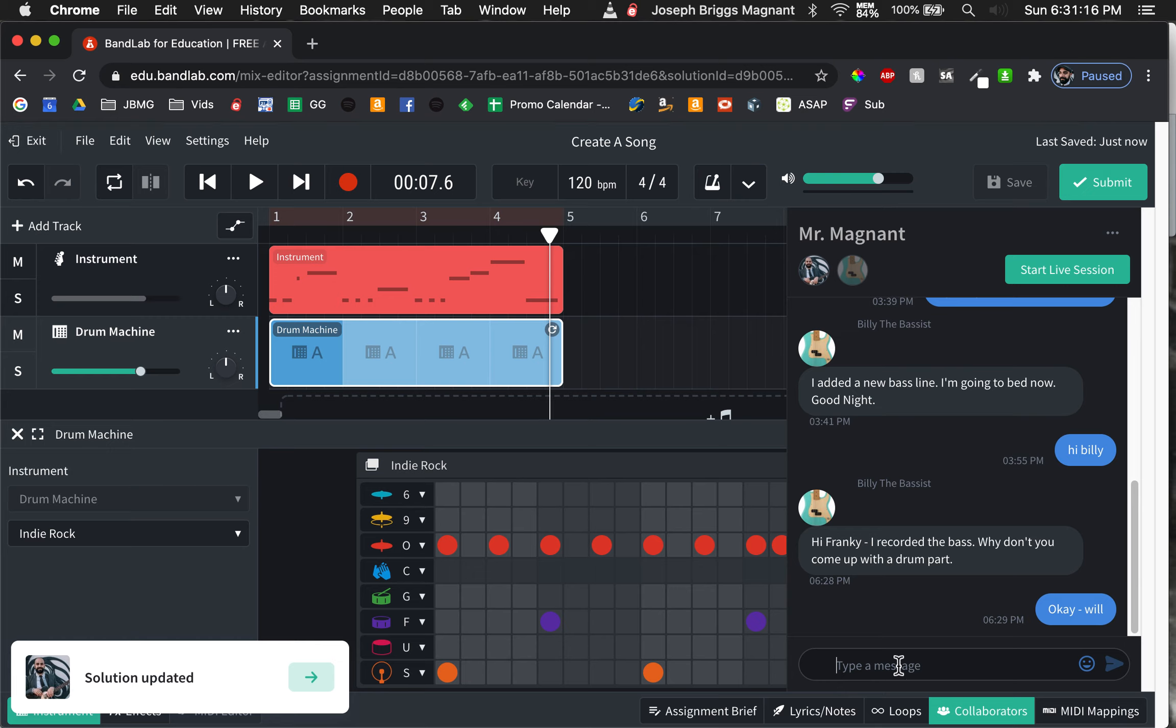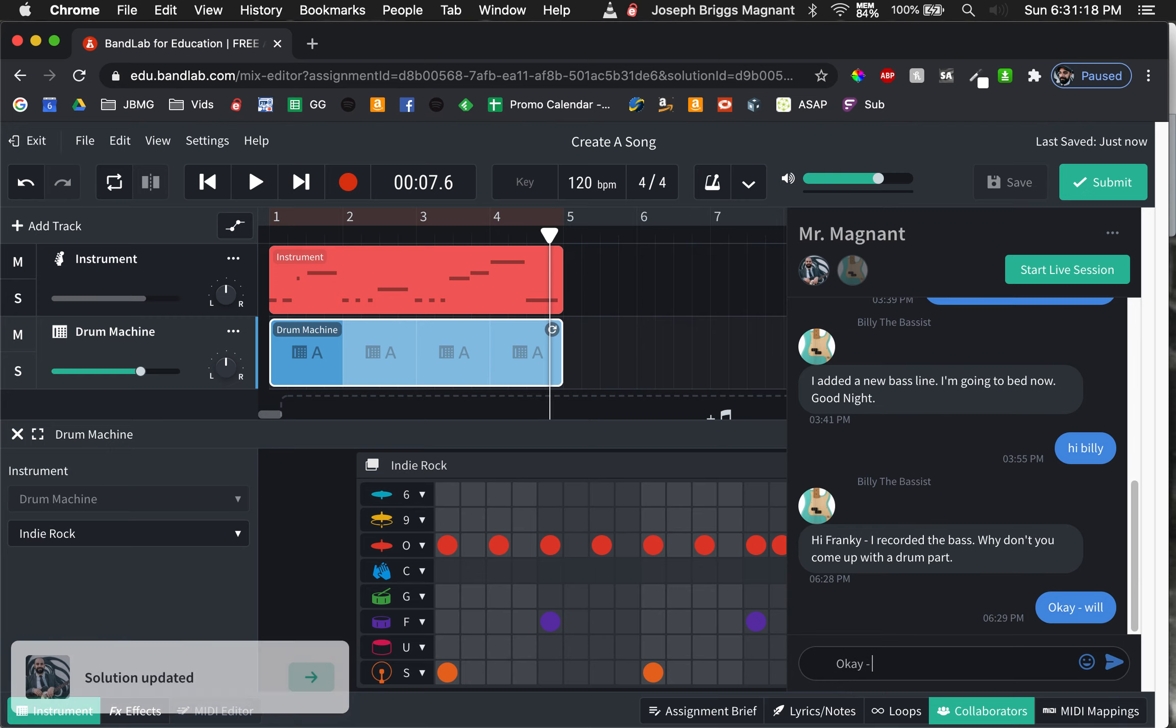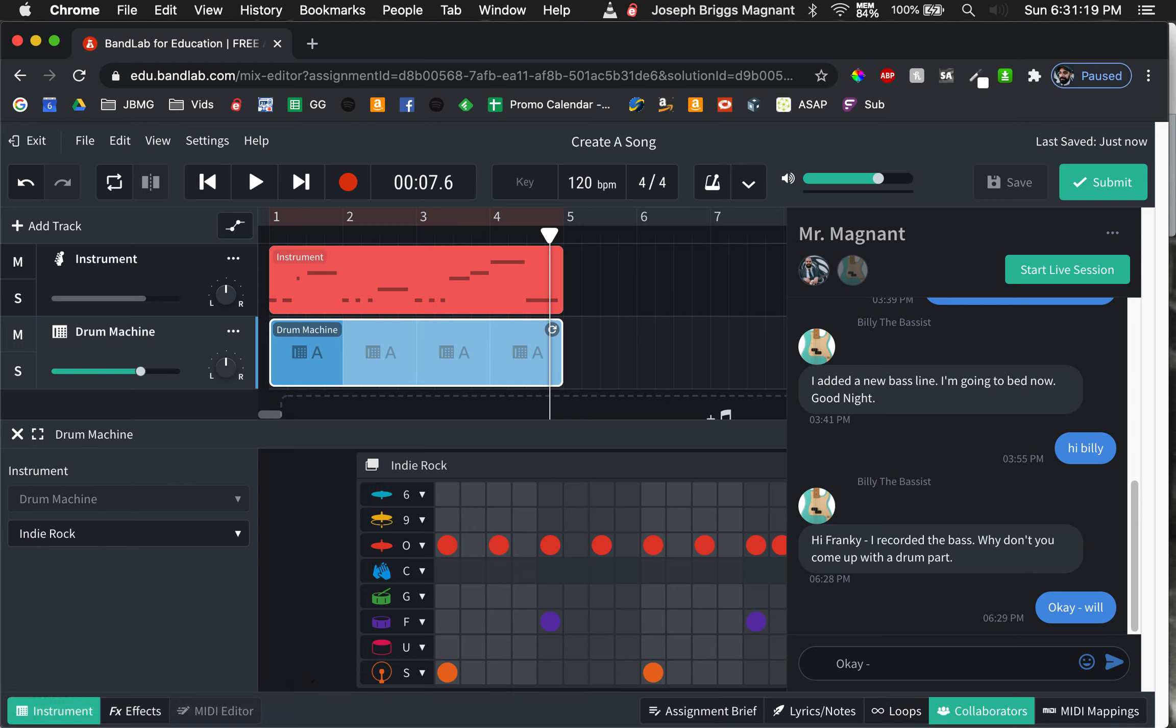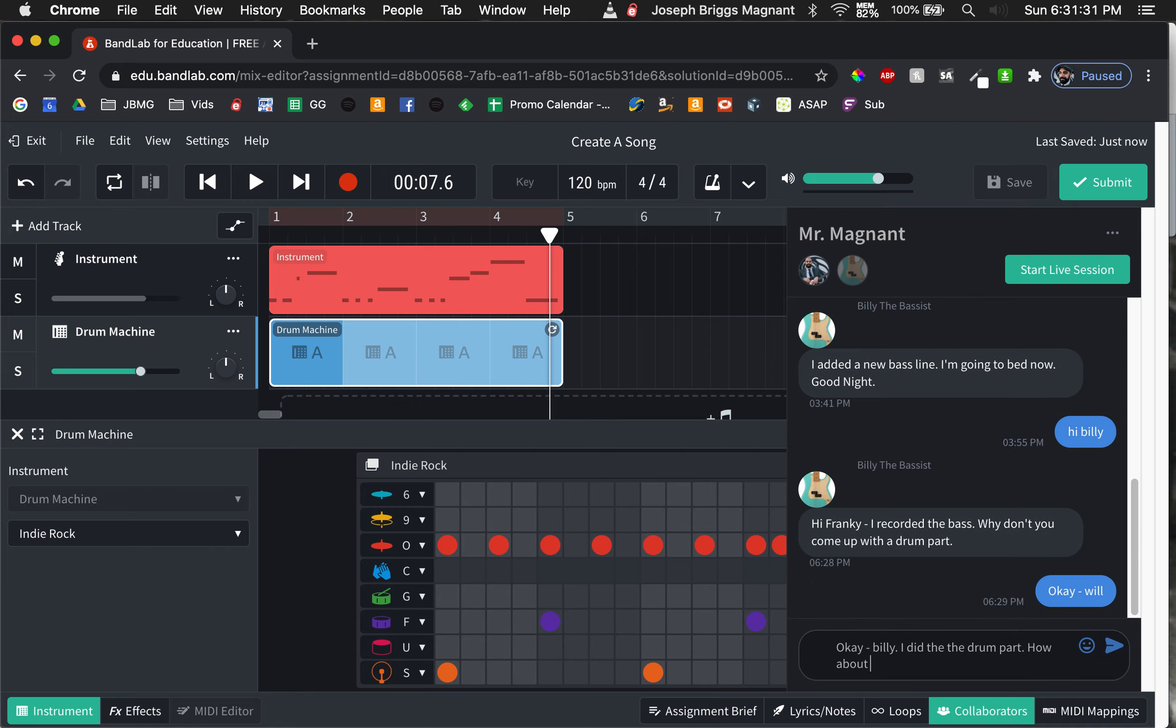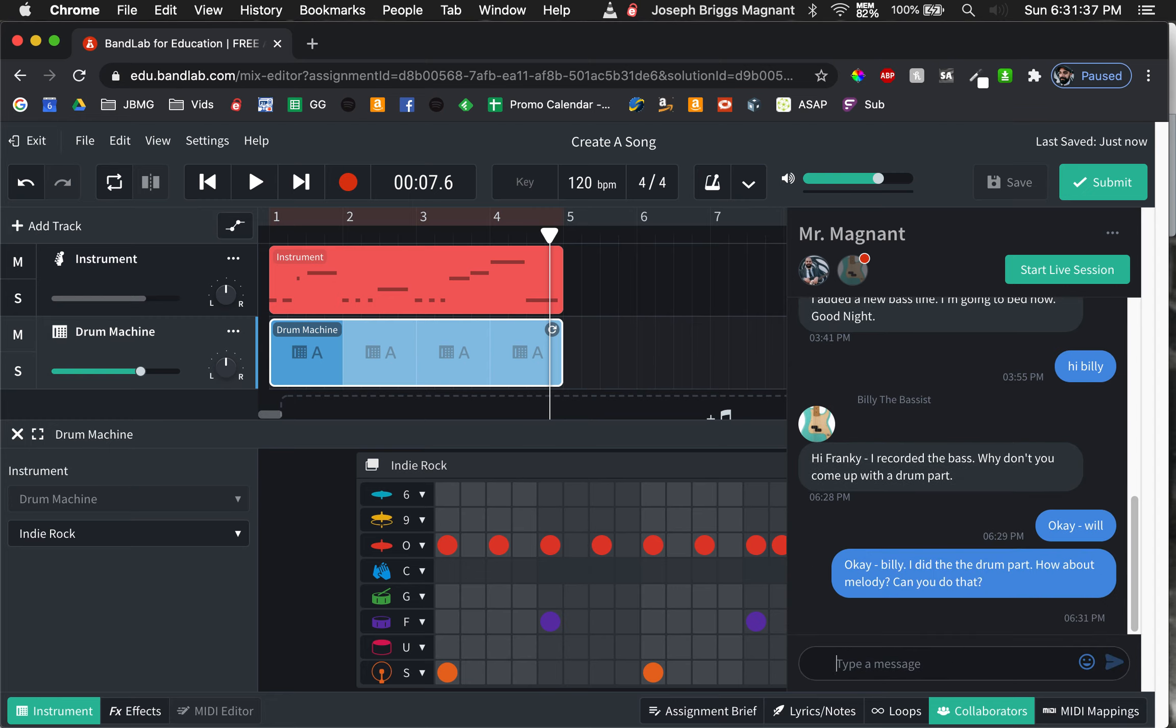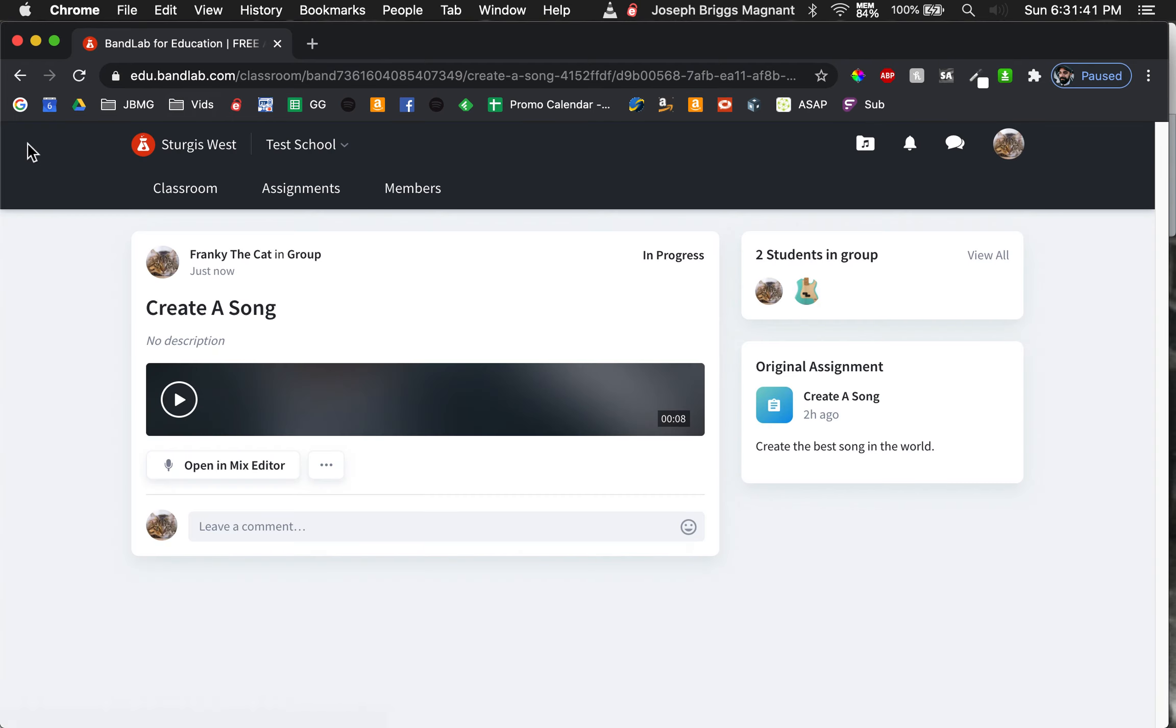Collaborators. Okay, Billy. I did the drum part. How about melody? Can you do that? Okay. Exit. Okay. So now Frankie the cat has done their part.